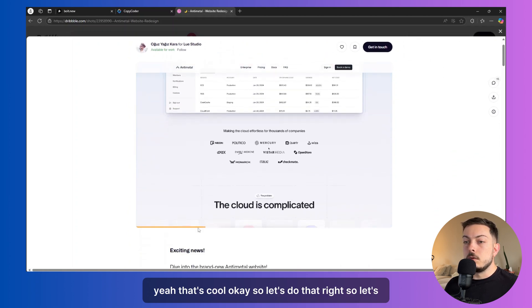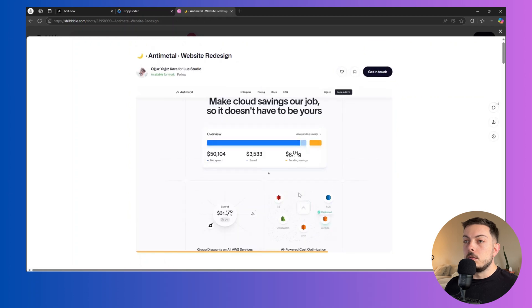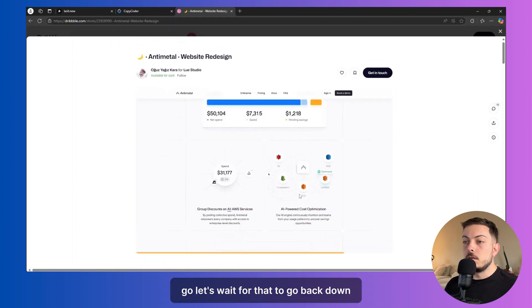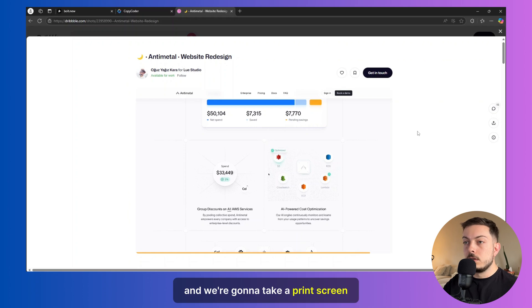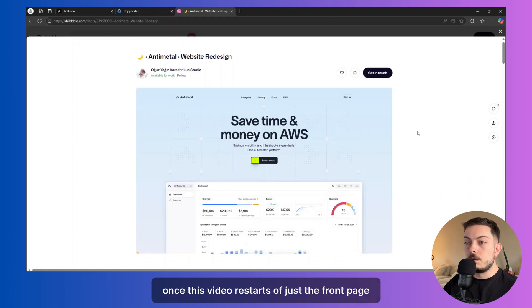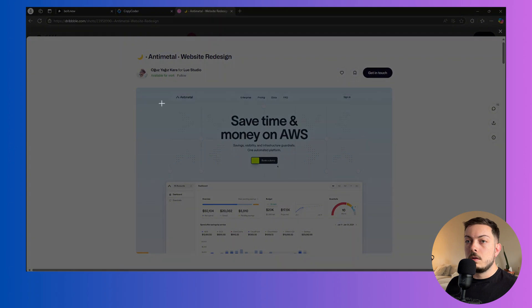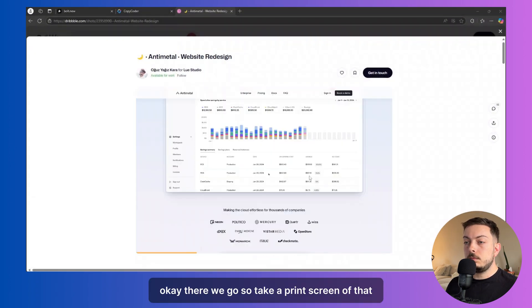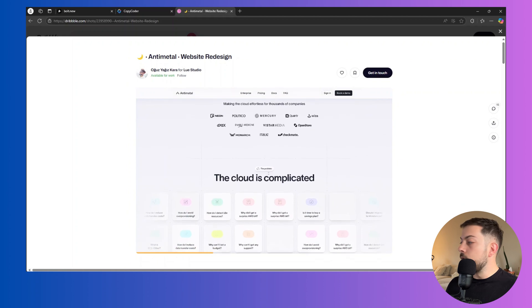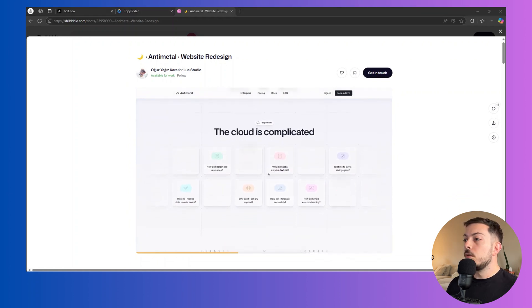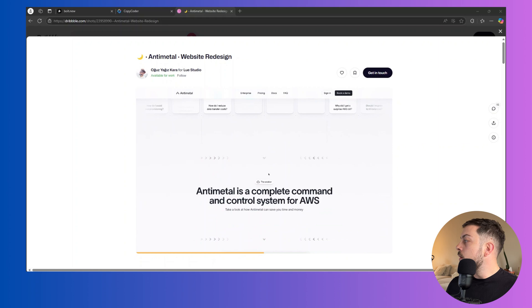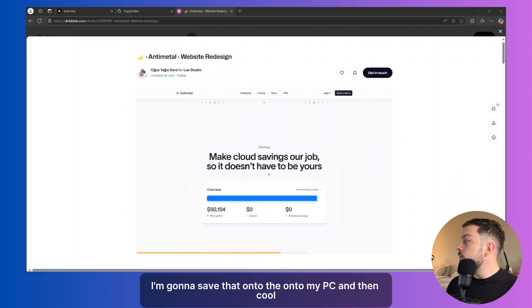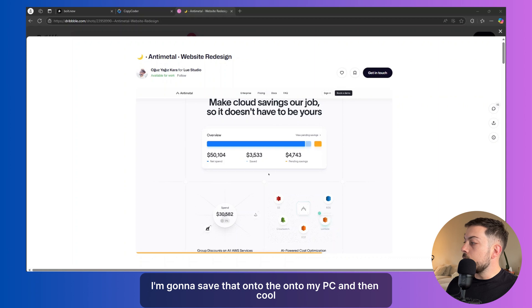Alright. So let's go, let's wait for that to go back down. And we're going to take a print screen once this video restarts of just the front page. Okay. There we go. So take a print screen of that. Alright. So cool. I'm going to save that onto my PC and then cool. Save that. Alright.